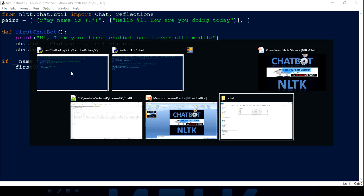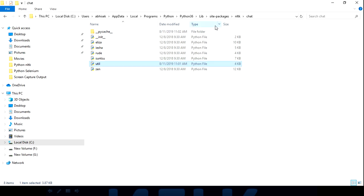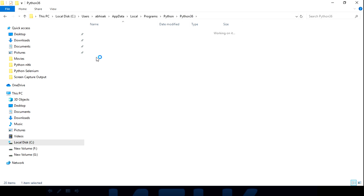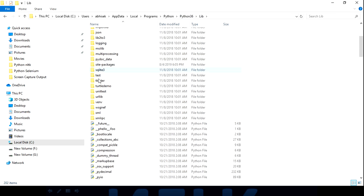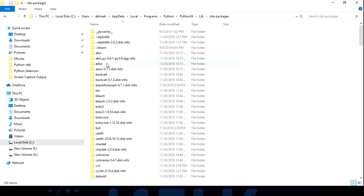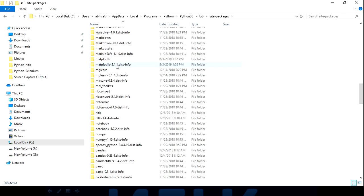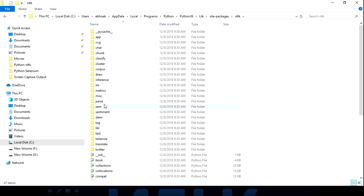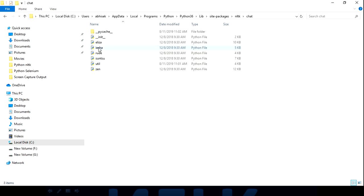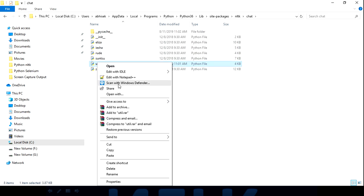Now let me explain what 'reflection' is and what the 'chat' module contains. Wherever you have Python installed, go into the 'lib' folder, then 'site-packages', and inside you'll find the NLTK module. Go inside NLTK, find the 'chat' folder, and inside that you'll see a 'util' file.